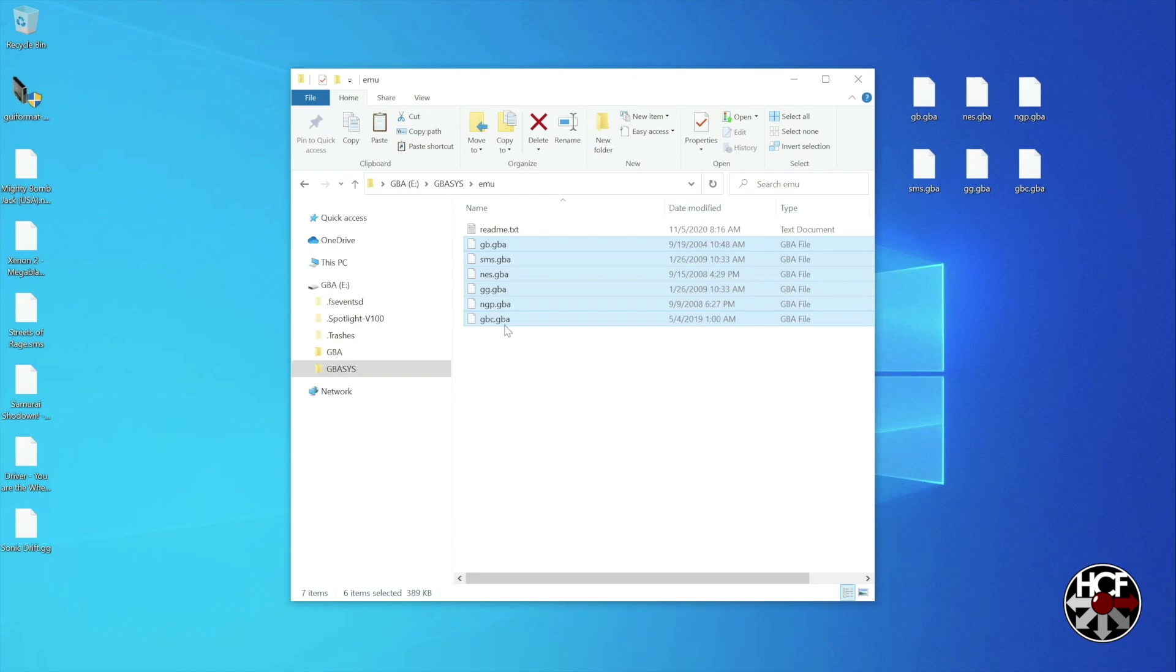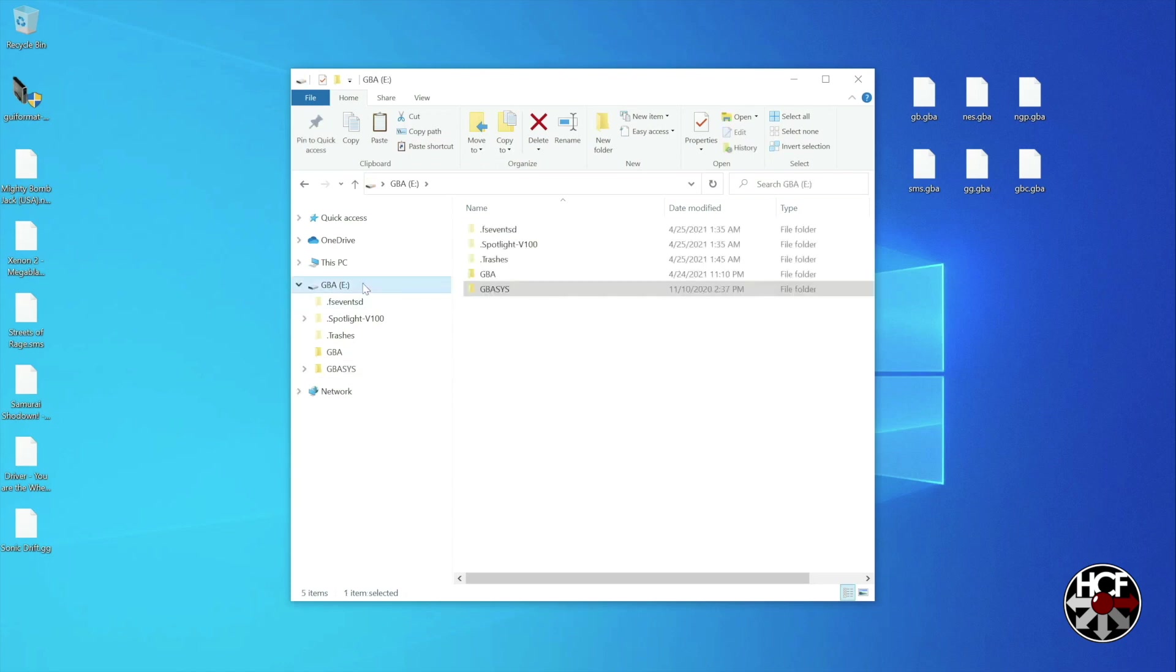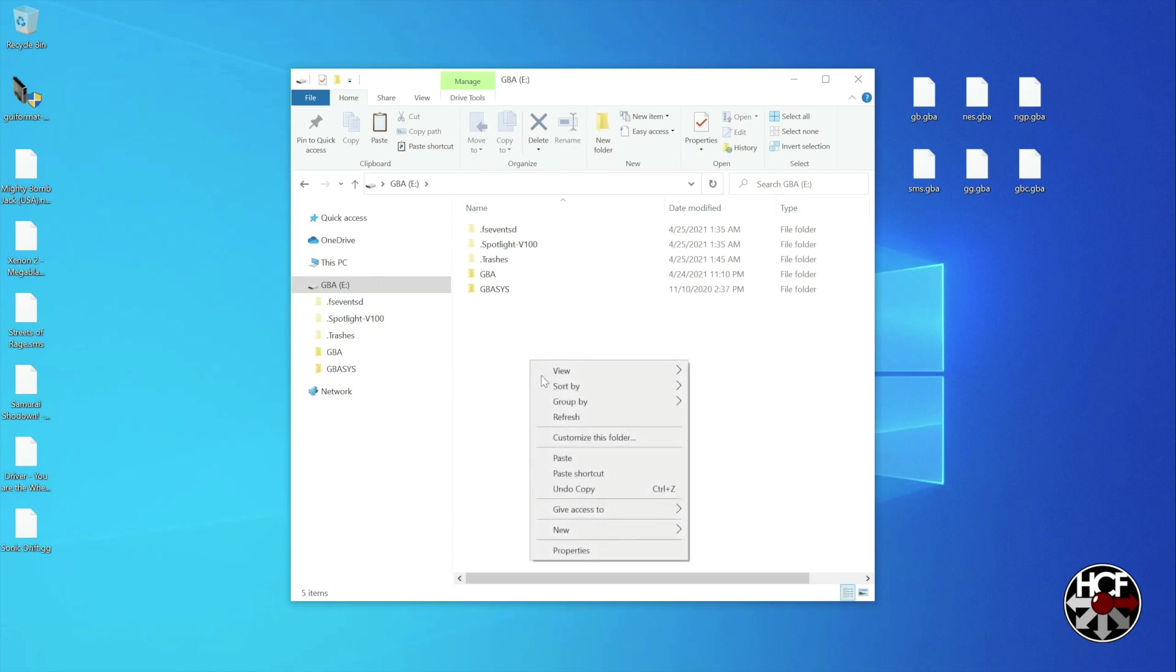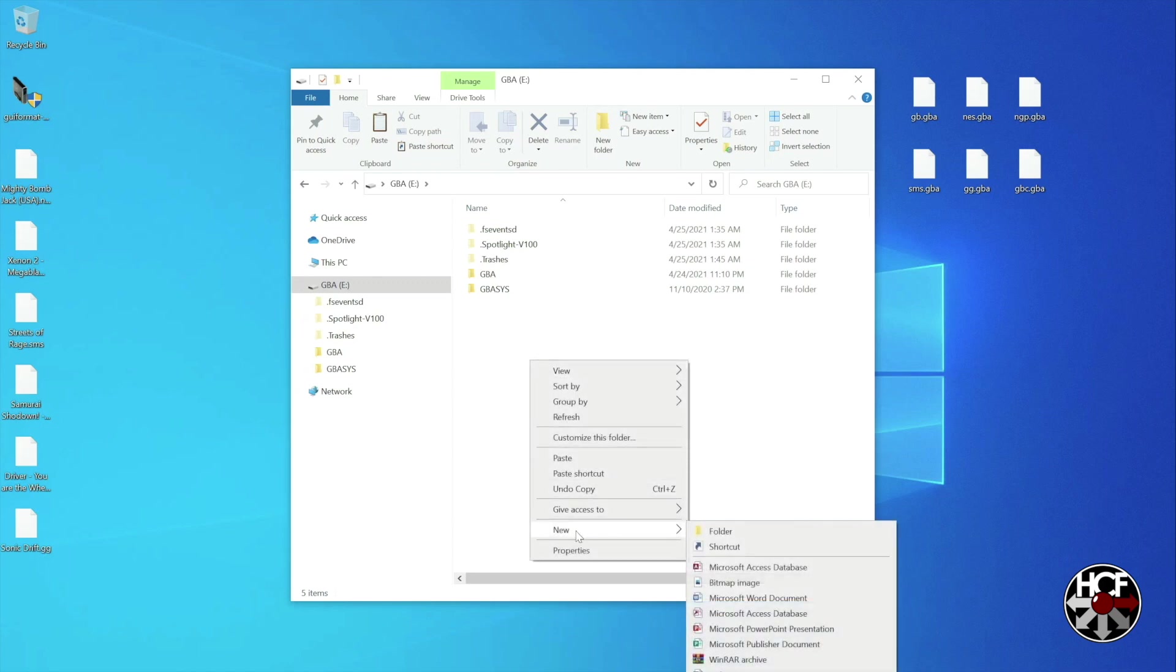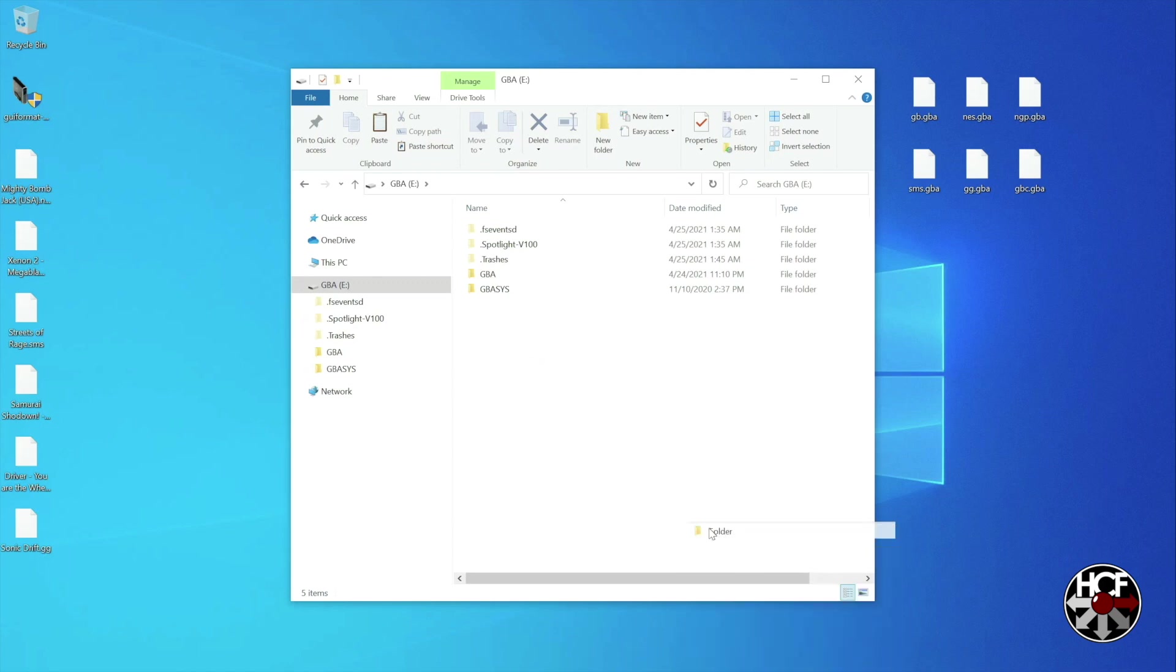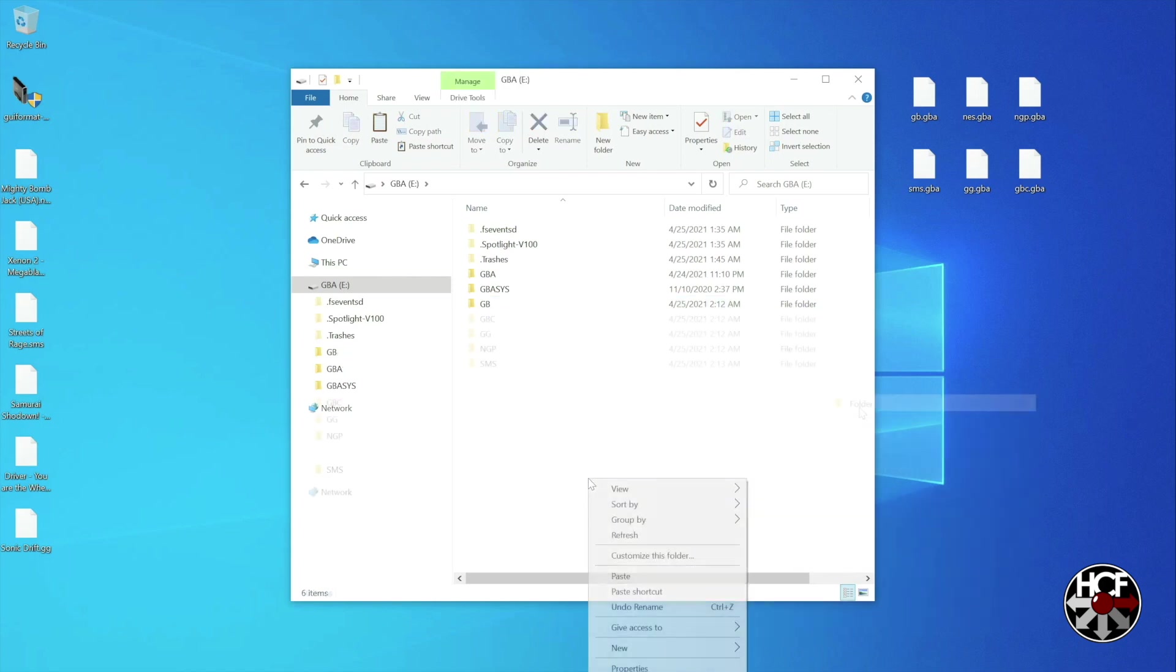So now you've got your emulators copied over. We're going to go back to the root of the SD card. And we're going to create some folders where you can put your games. Now creating folders for each of the systems isn't required. I just like to do it to keep everything a little bit tidier. It's easier to find when I'm trying to navigate through my games list. But all you'll need to do if you want to do this is right click, select new folder, and then just name it as you want. I'm just going to match the console abbreviations just for ease of use.